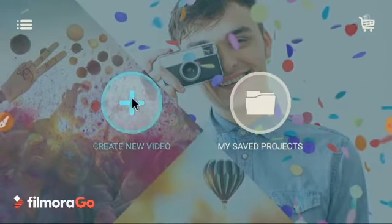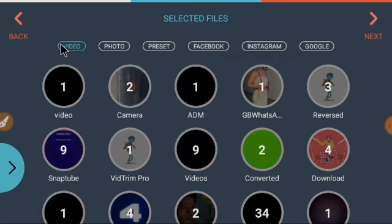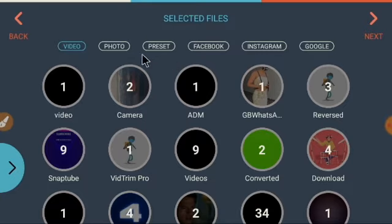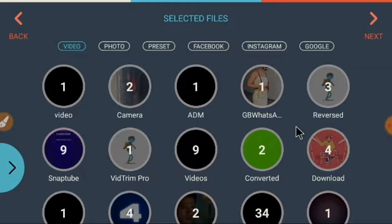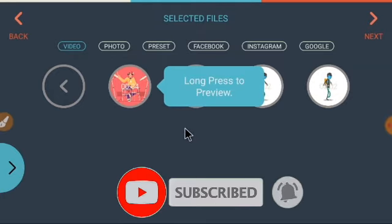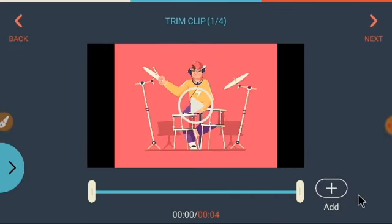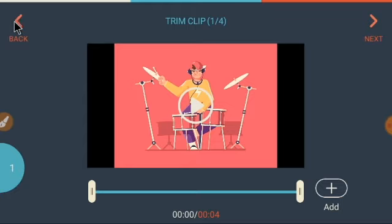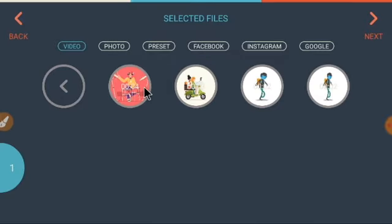Now let's create our first video. Click on the plus button. Here you have Video, Photo, Facebook, Instagram, and Google. Let's assume you want to create a slideshow — a video or image slideshow. I'll click on a video to add it. Once you click an item, you see it listed. I've added one item. I can go back to the first page and select another video, and now I have two items. You can keep adding a third video and so on.